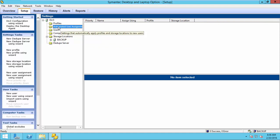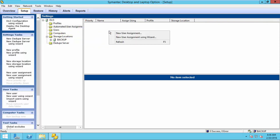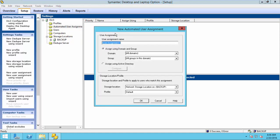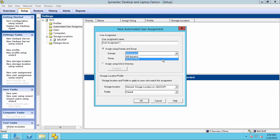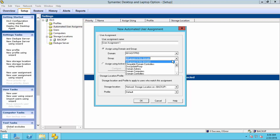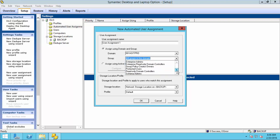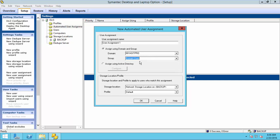In automated user assignment, right click and select new user assignment. Here, you can select domain and also the users group here, like domain users.